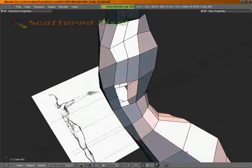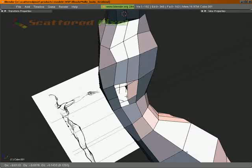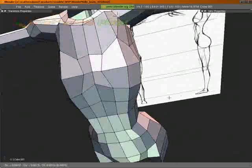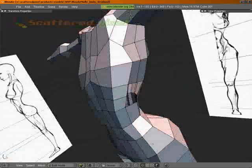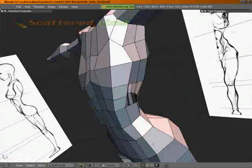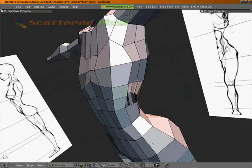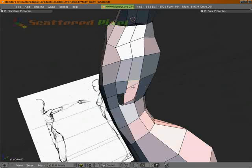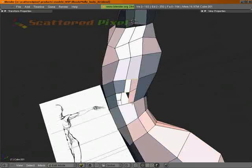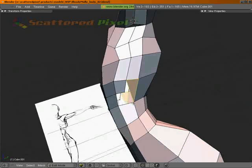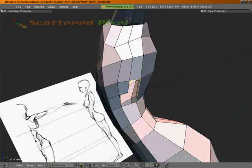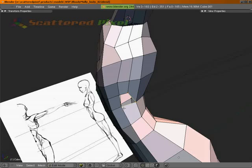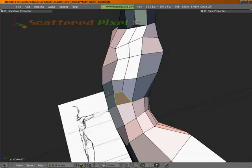E to extrude that vertex. Let's pull it in a little bit. And we'll make a face out of this. Face. And we'll do the same thing back here. Whoops, undo that. There we go. And one more here. There we go.